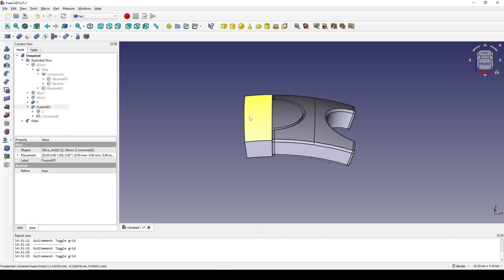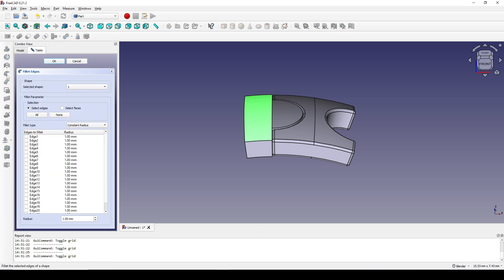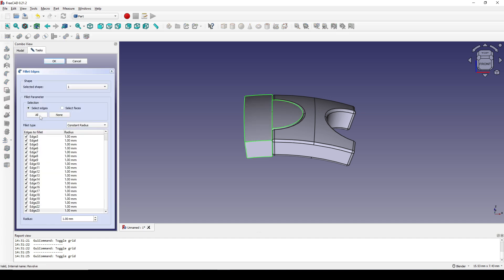The radius is set to 0.1, I click OK. Then I click on this face, click Fillet, select all the edges, and set it to 0.1.